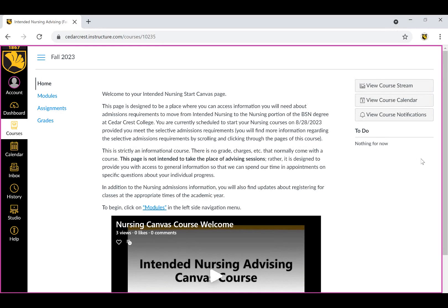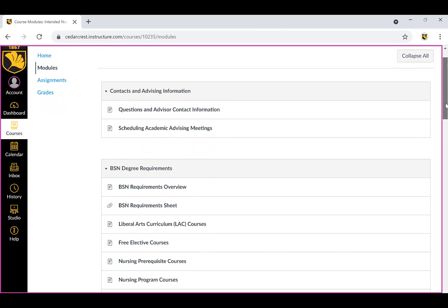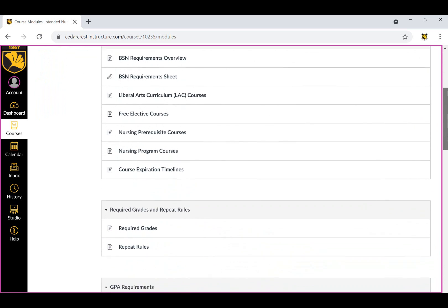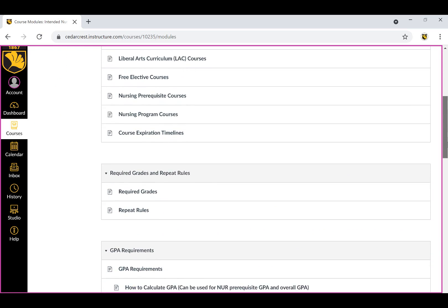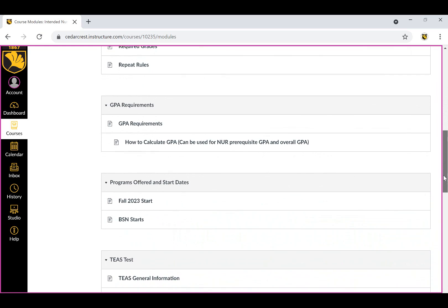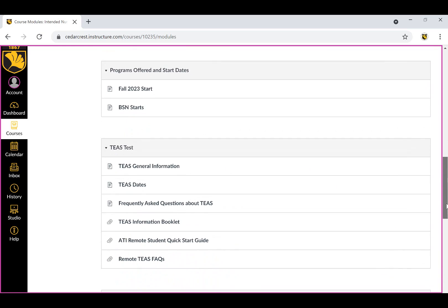Please review the information in this course in detail. To begin, click Modules in the left side navigation menu. You will find information regarding academic requirements, progression rules, start dates, the TEAS exam, the nursing admissions rubric, and many other important details.